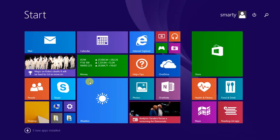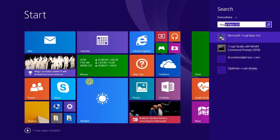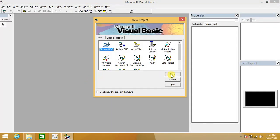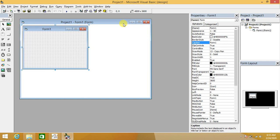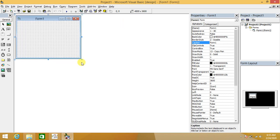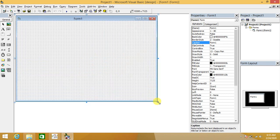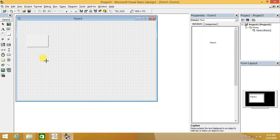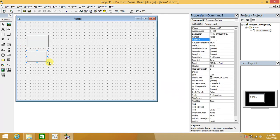Now we will go to Visual Basic and create a new Visual Basic application. Along with our demonstration, we are going to draw two buttons, removing the caption of the first button and the caption of the second button as well.